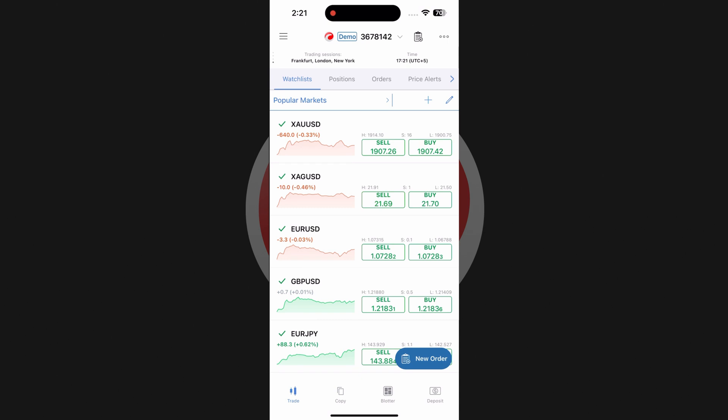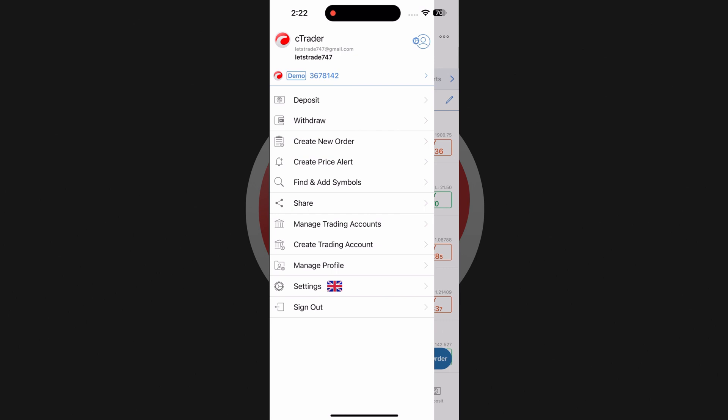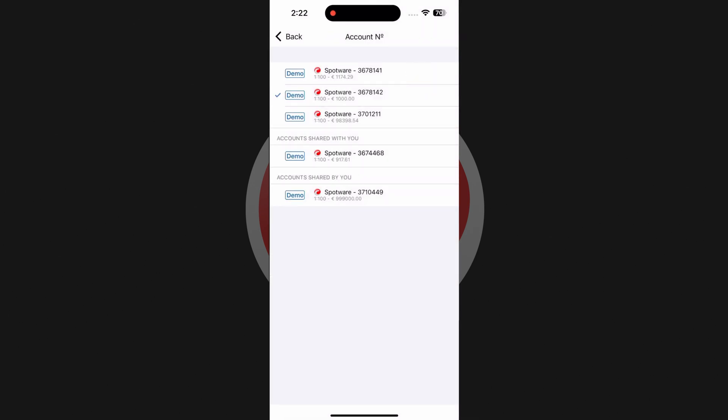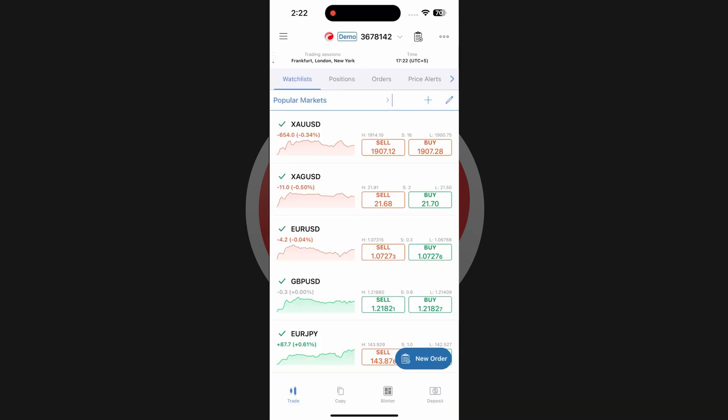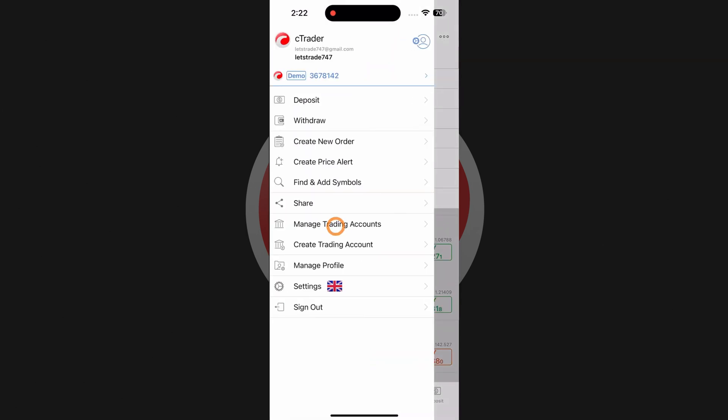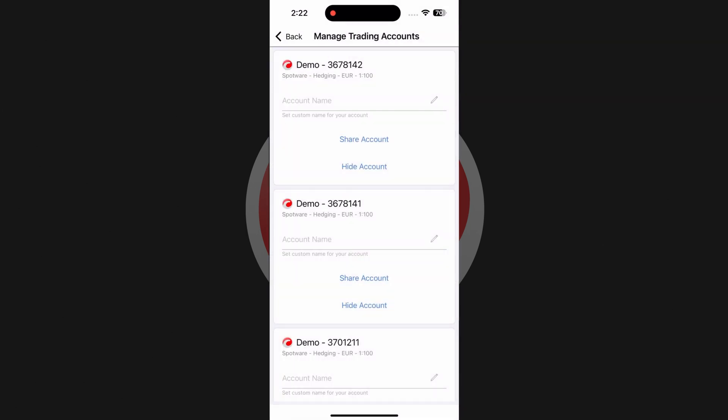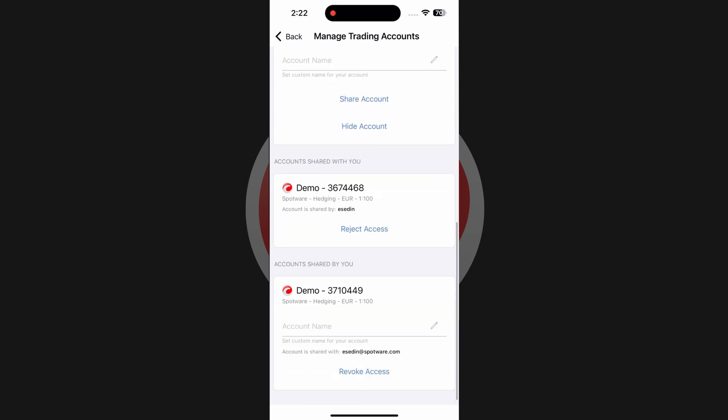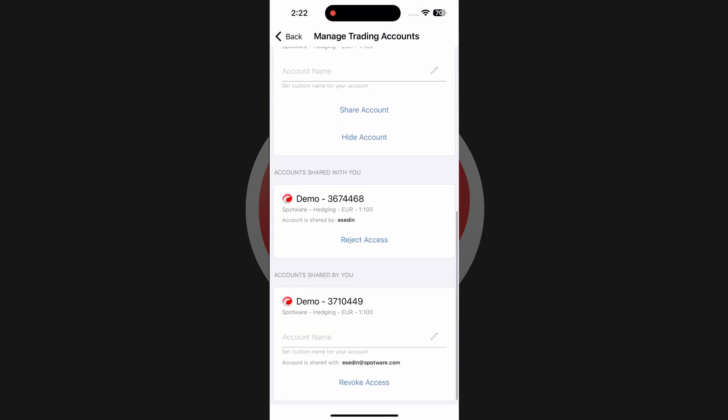Upon sharing, all accounts shared by you and with you will be listed in the account selector. You can access it via the hamburger menu. On both mobile platforms, there is also a drop-down account selector at the top of the screen. If you revisit manage trading accounts, all shared accounts will be listed separately.